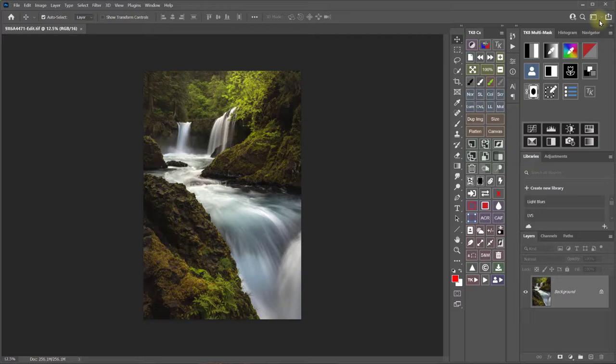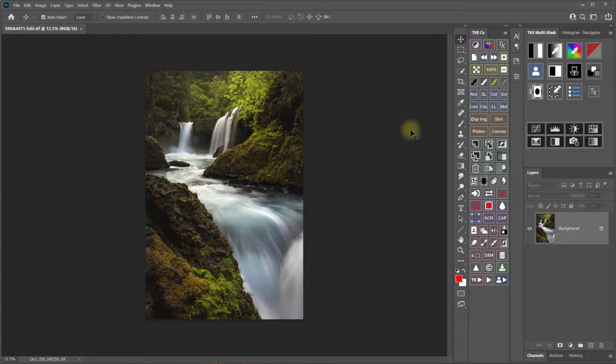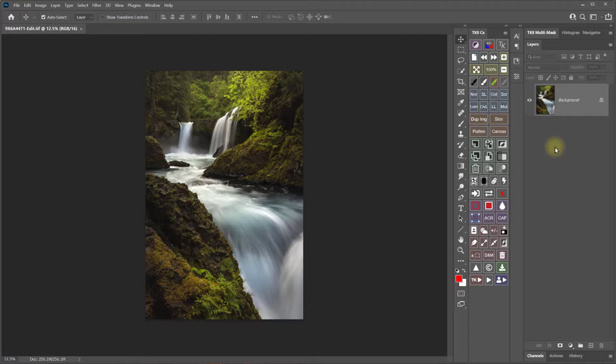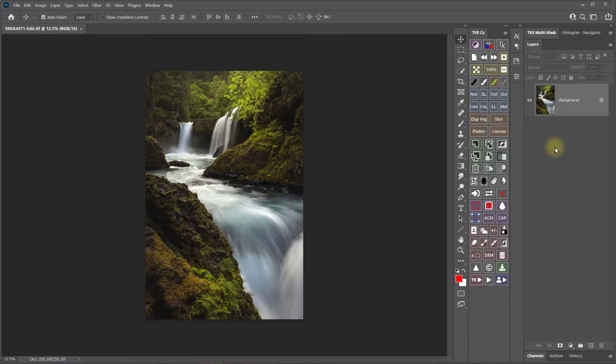And if we take a look you can see that this is for the most part how I have my TK workspaces arranged. I like to leave the CX module open all the time and then I close the multi-mask module so it's not taking up space and I just open it when I need to make masks. So I hope this has provided you with some ideas for your own custom workspace in Photoshop.